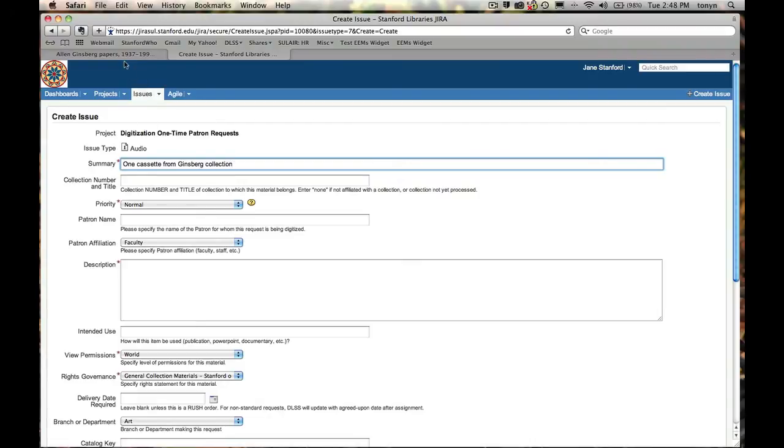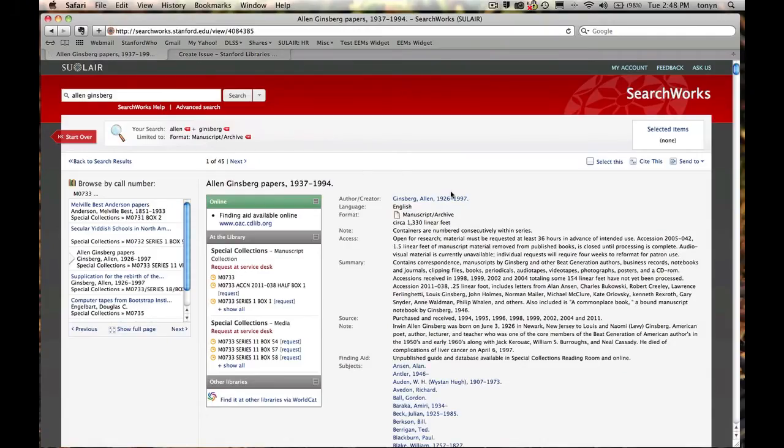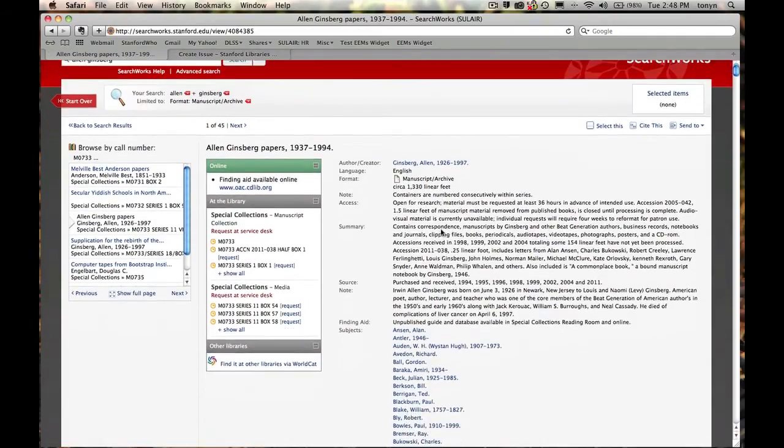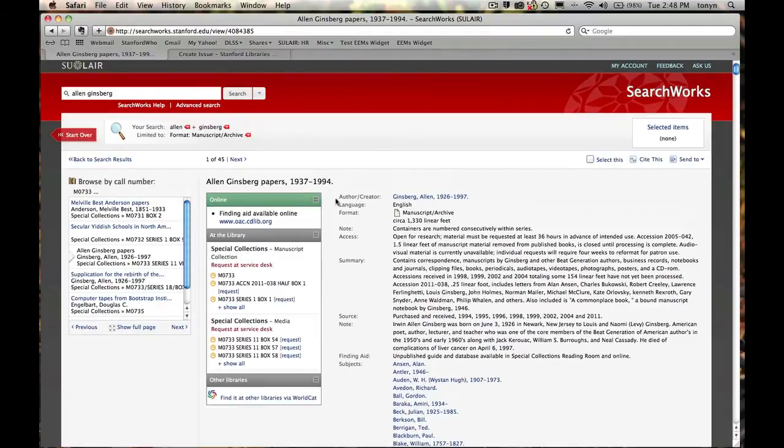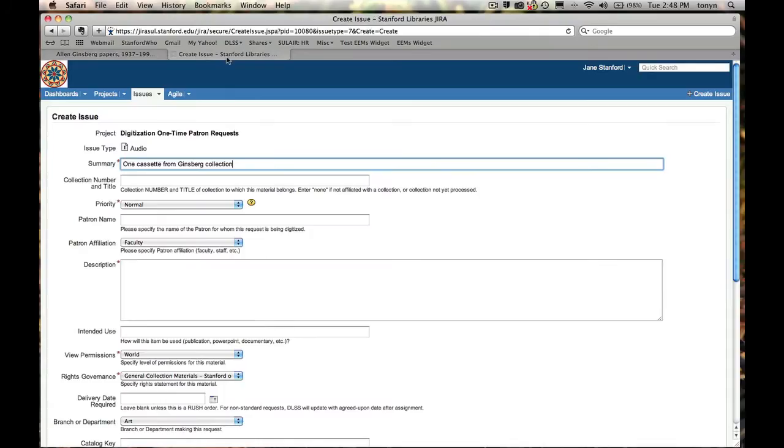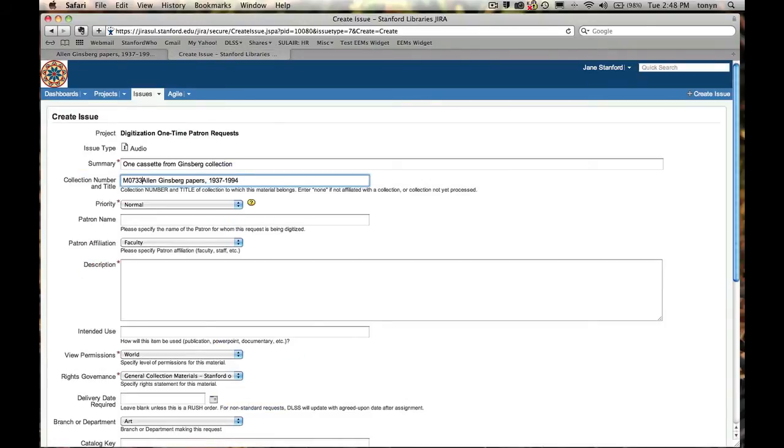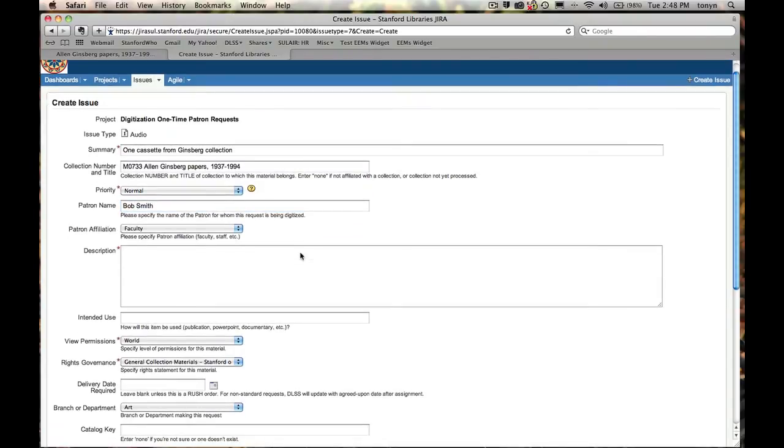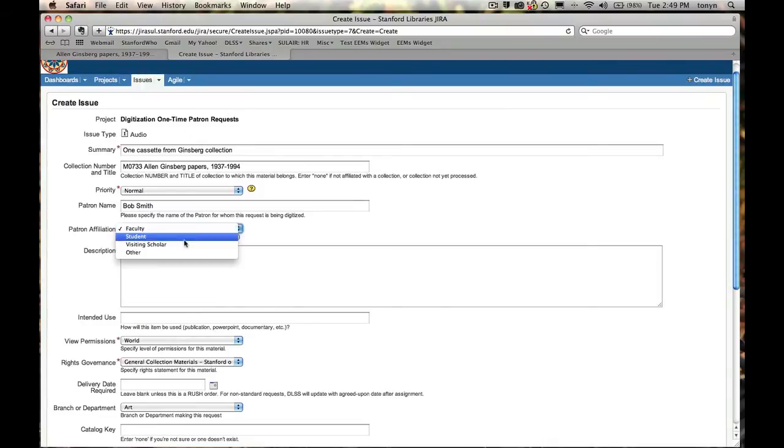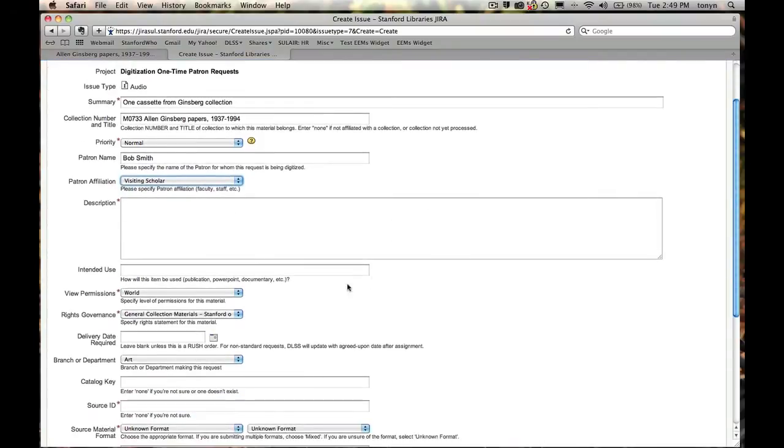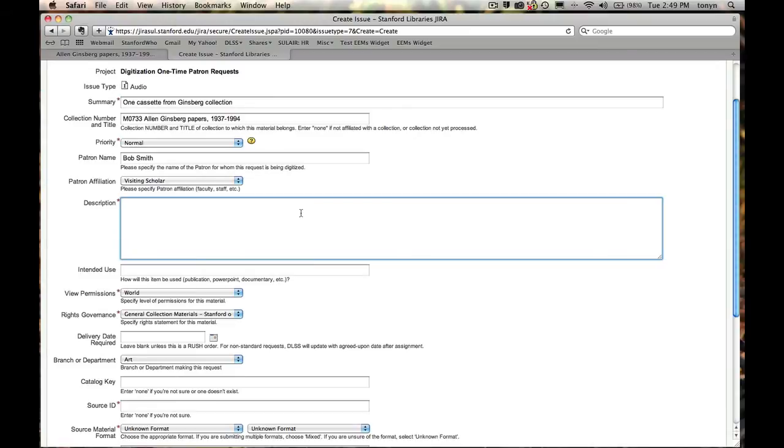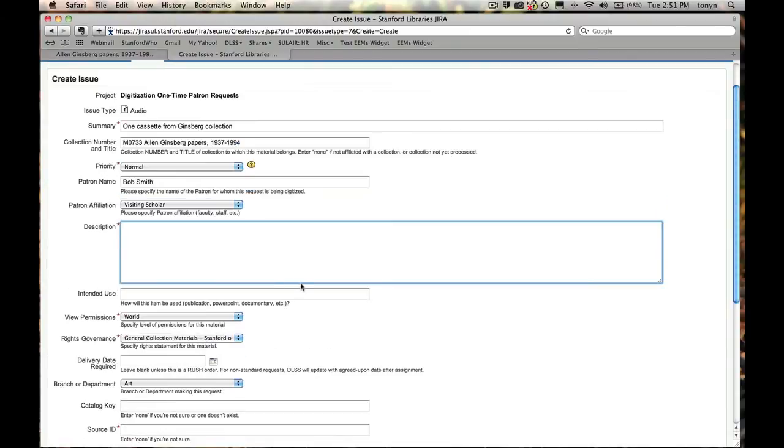Collection number and title. Over here we've got the collection open in Searchworks. Title is this. Collection number is M0733. Bob Smith. Bob is a visiting scholar. Description. I suggest anything here that would help the lab determine the needs of this patron. In this case, Bob works at NPR and he needs just a portion of this cassette for broadcast.